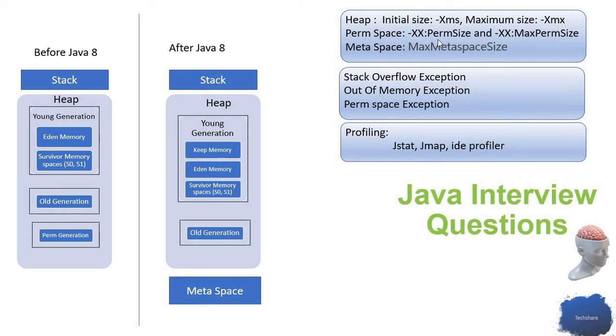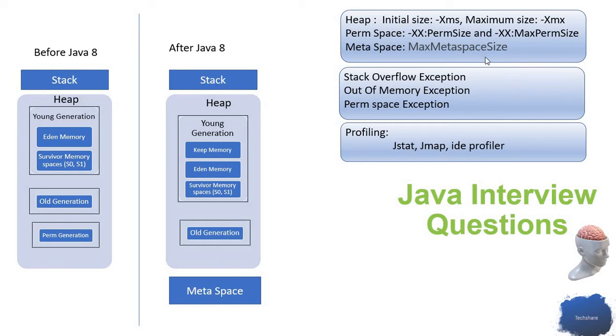The XX:PermSize is the argument I can use to set the perm space size. To set the meta space, I can use the XX:MaxMetaspaceSize parameter.